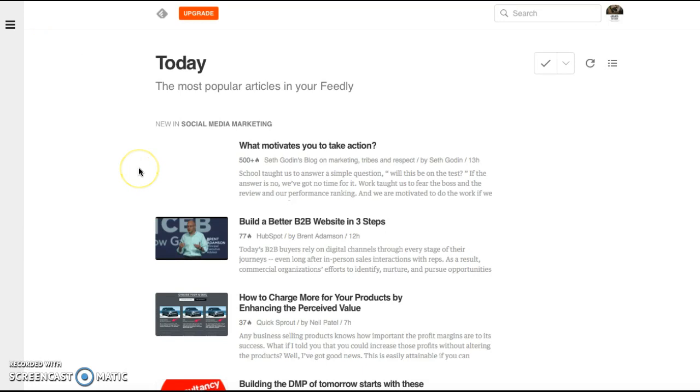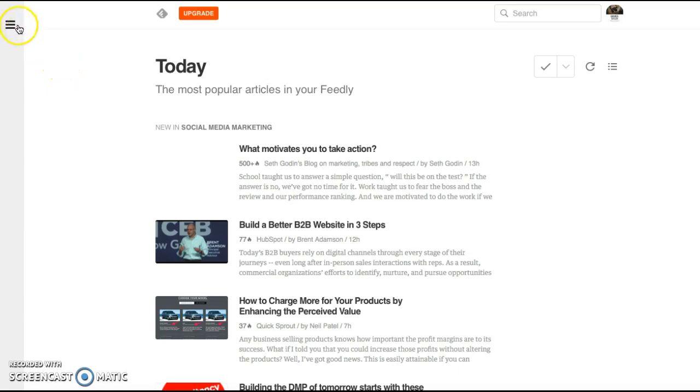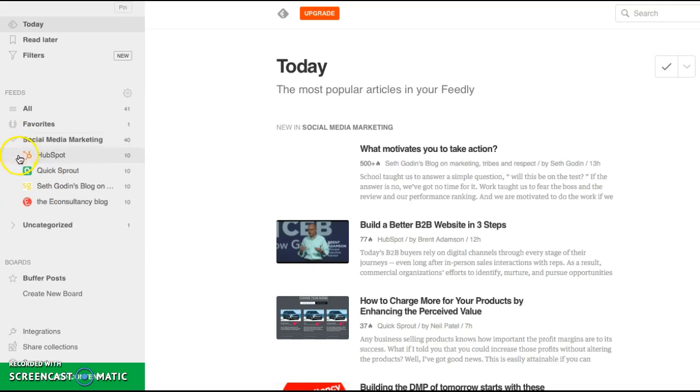And then right now what we see here is the feed that we have from what we follow from our social media marketing that I already have. So these four are what I'm already following.